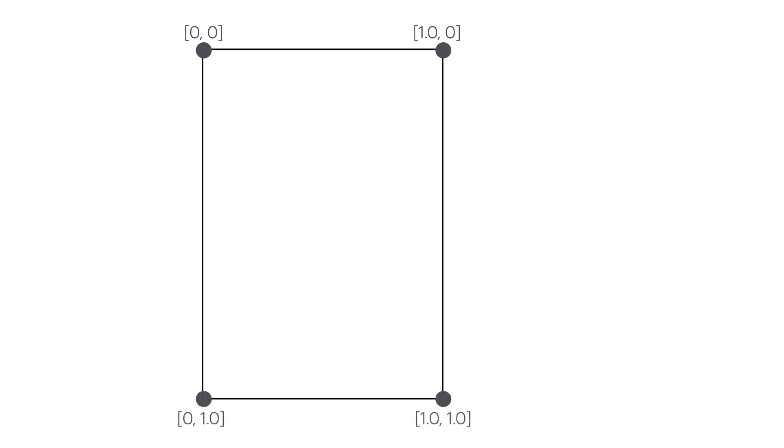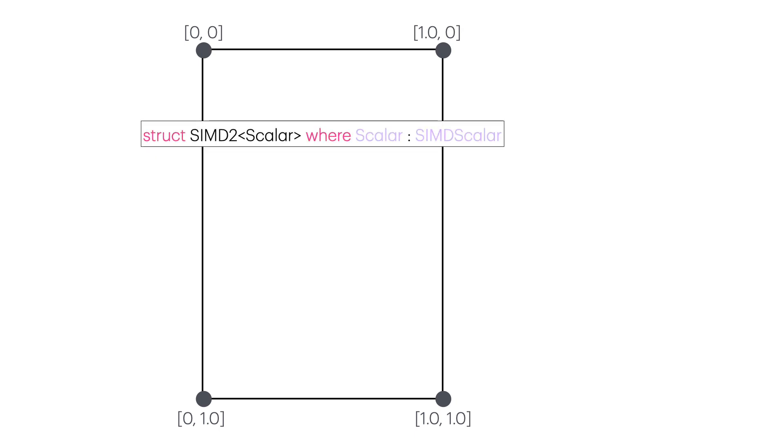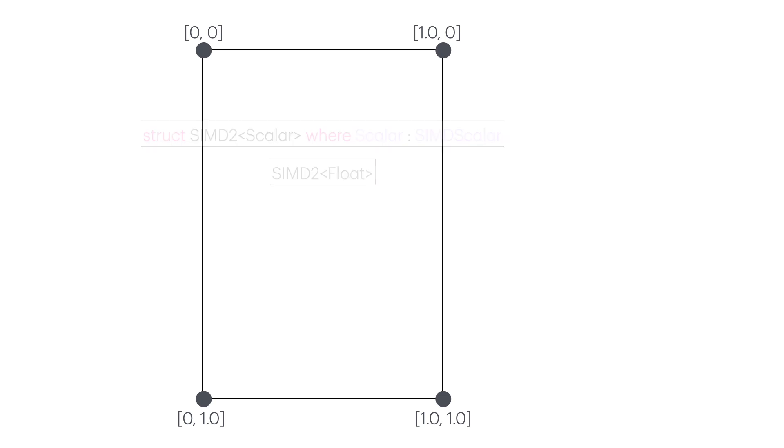Now all these coordinates are instances of a SIMD2 vector struct where the scalar type is a float. A mesh gradient is defined as a two-dimensional grid with a width and a height that determine the number of vector points we want to display in the view.